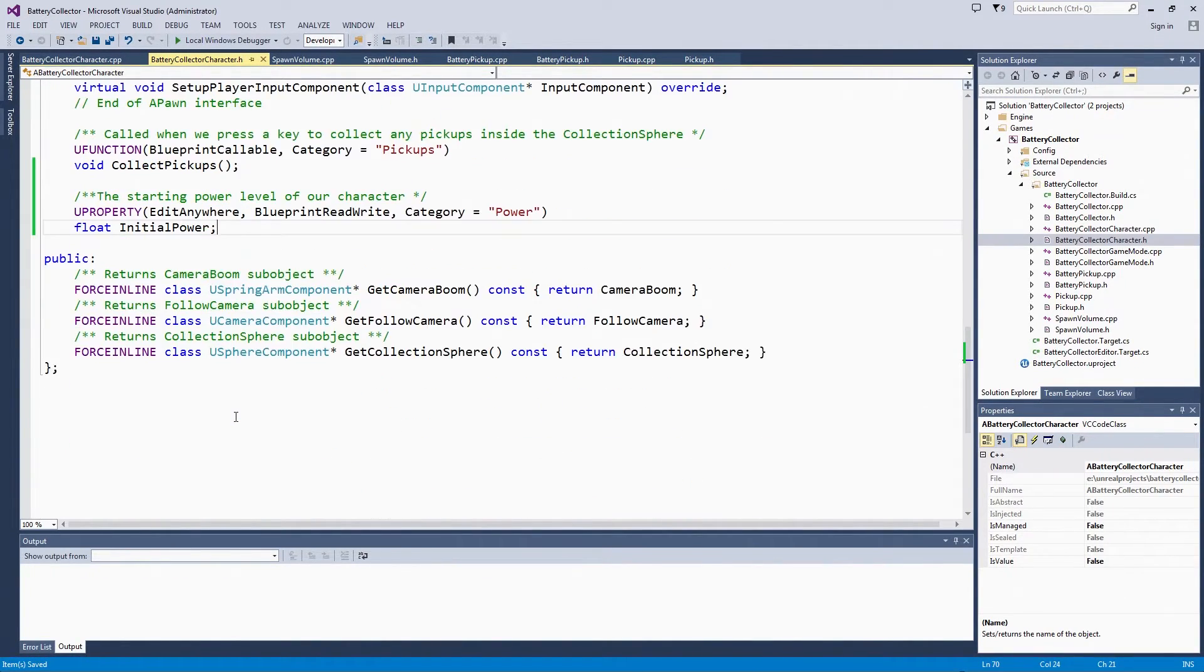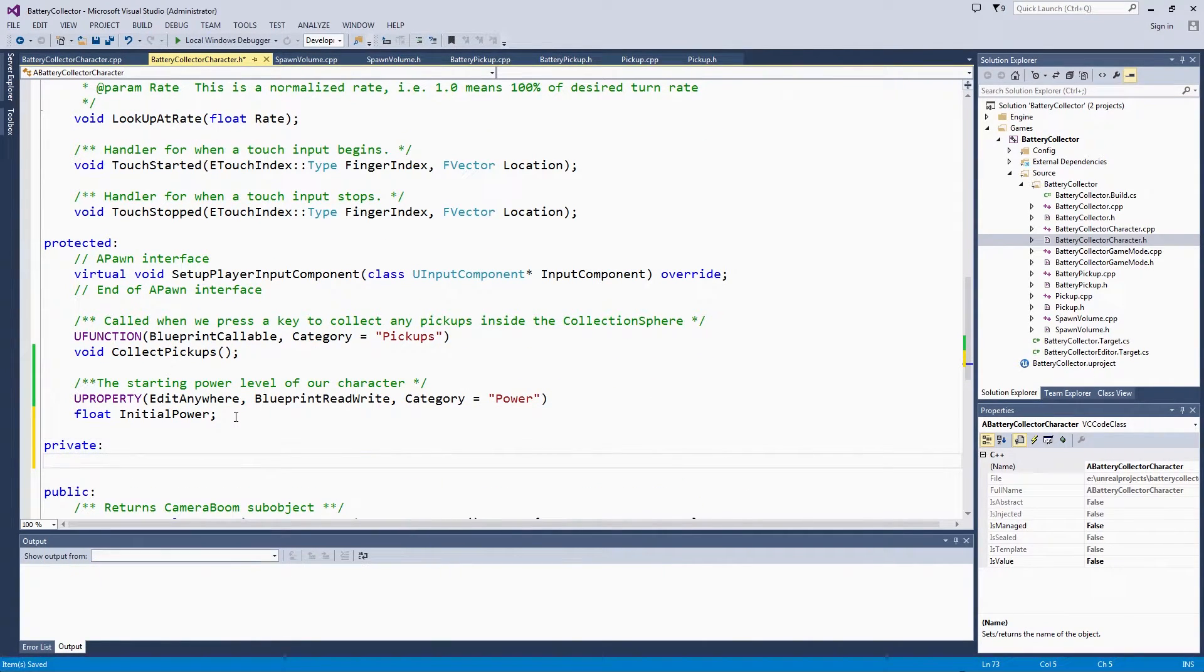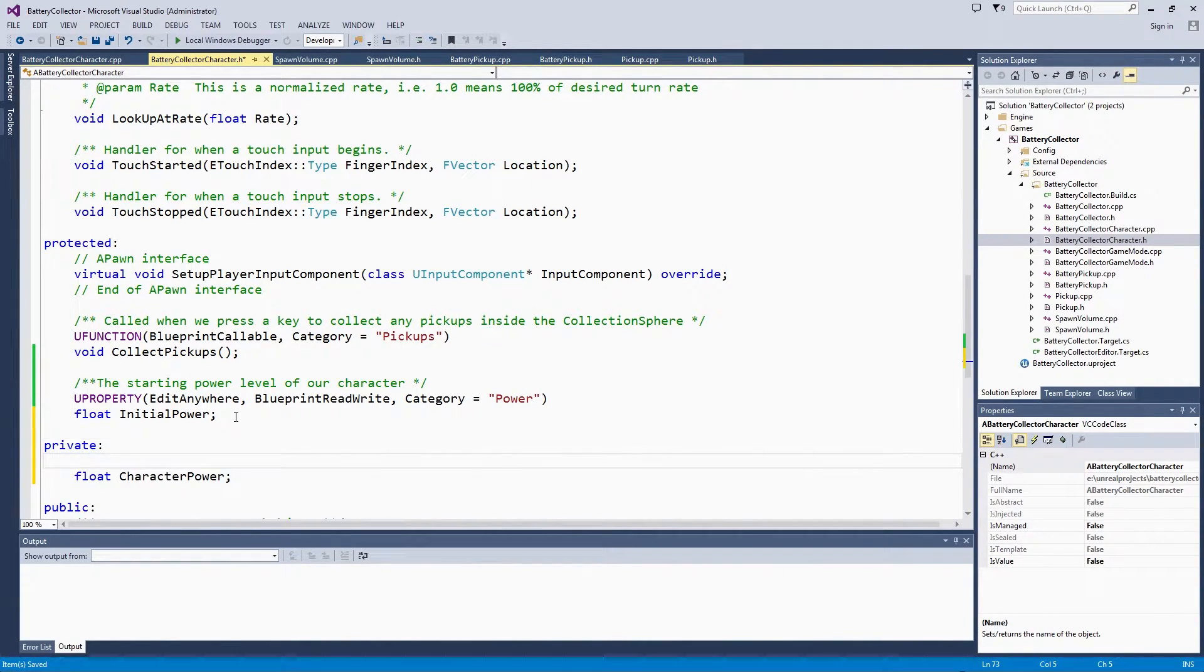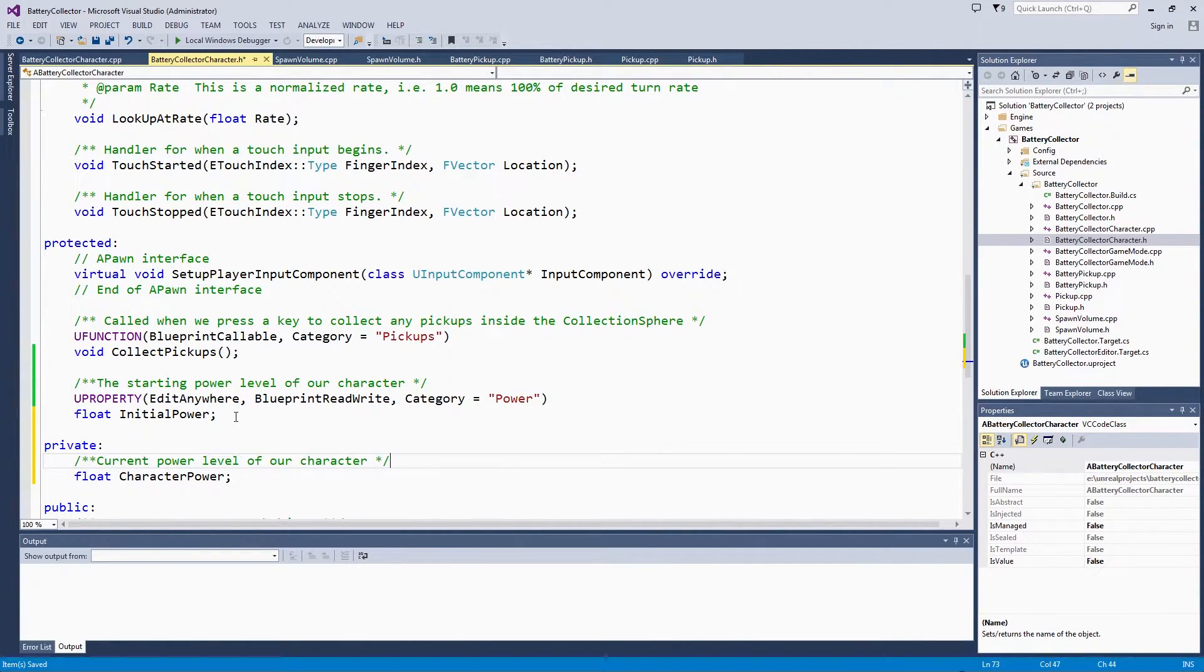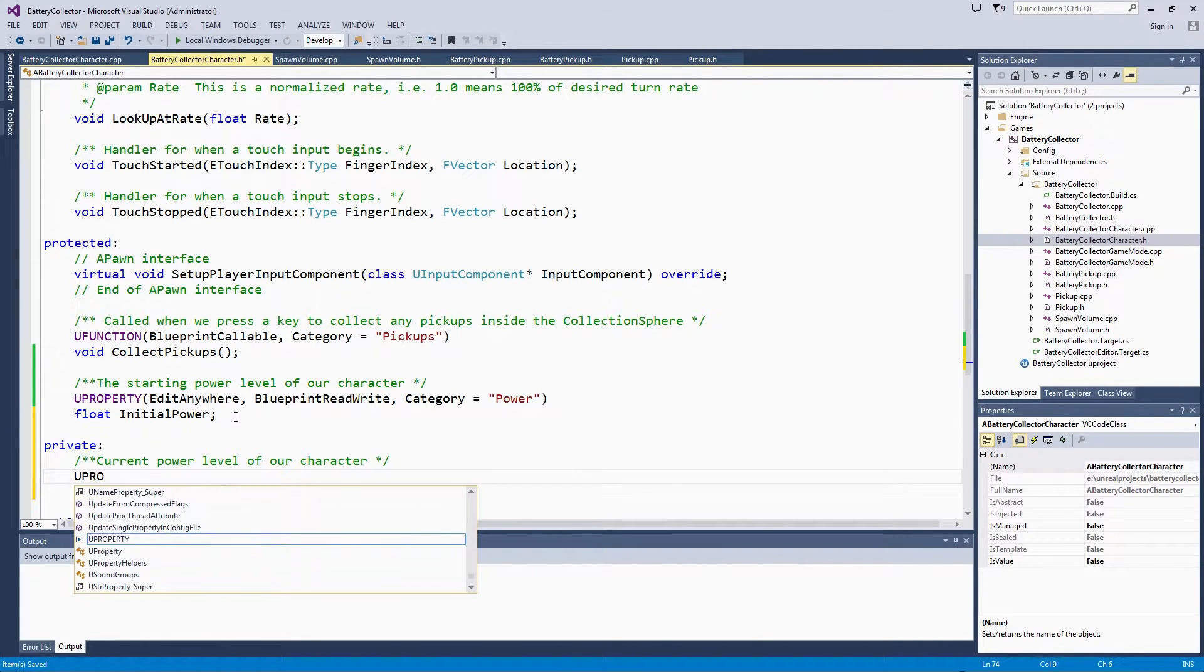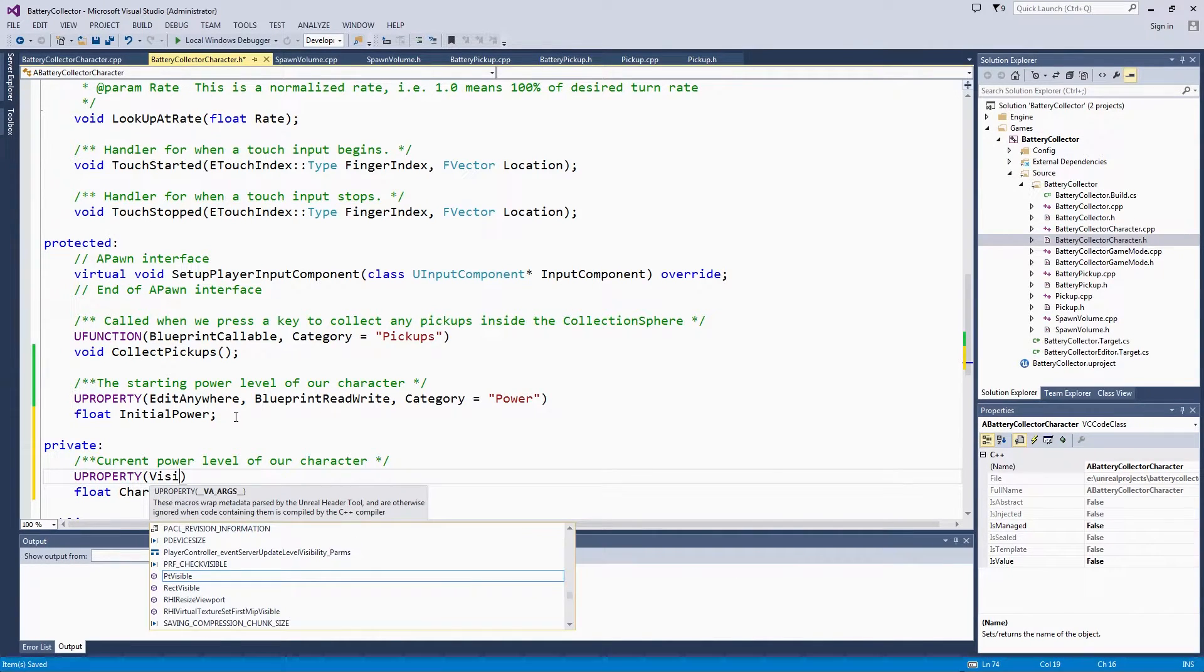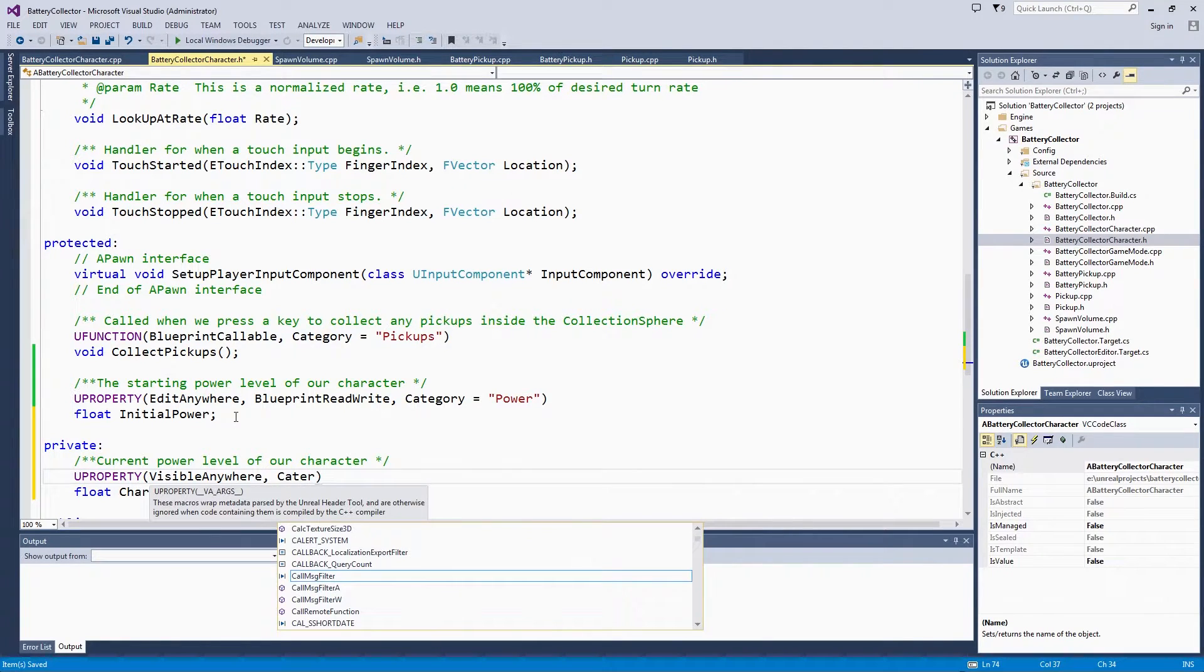I don't think I saw a private section already set up with the code, so we will put it right here. This will be our Character Power, which is the current power level. I will just go ahead and comment that. The current power level of our Character. This one is not going to be Edit Anywhere. It is just going to be visible so that we can take a look at it to debug as we are going. Again, in the Power category.